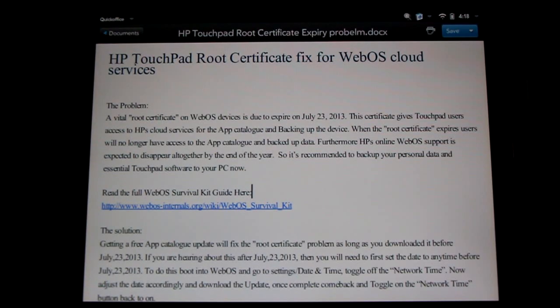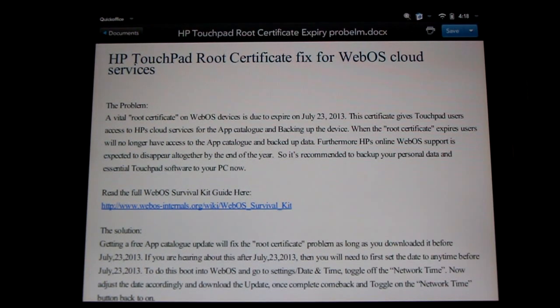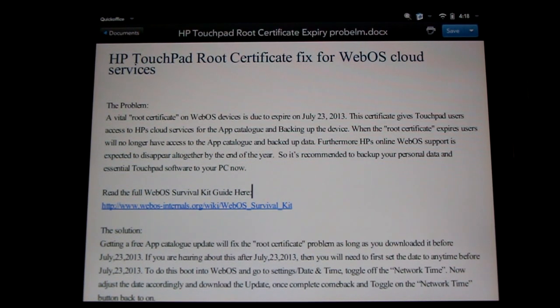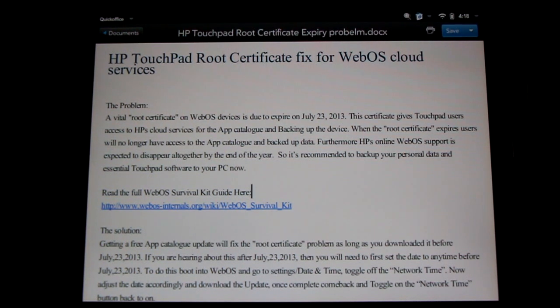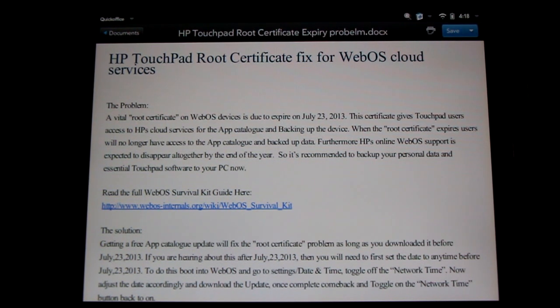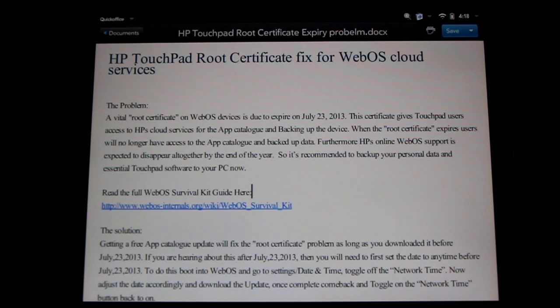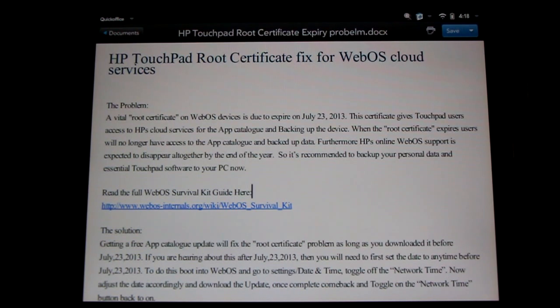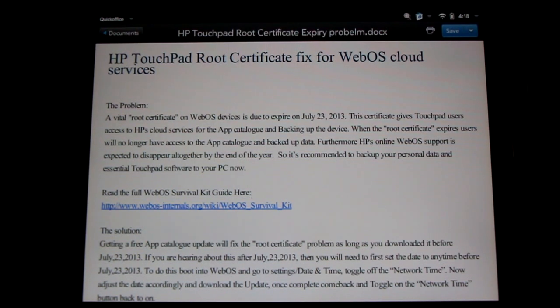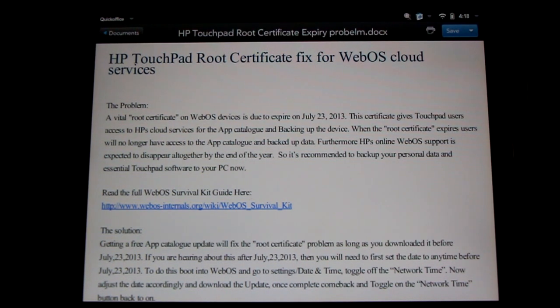Hello HP Touchpad users, today I've got some important news and updates for WebOS. First off, a vital root certificate is about to expire on July 23rd, 2013. Once this root certificate expires, cloud support will no longer work.